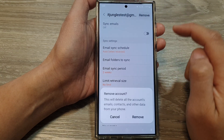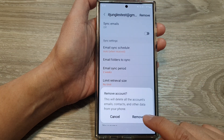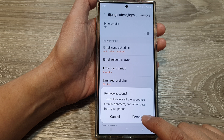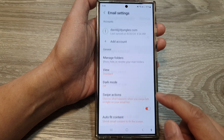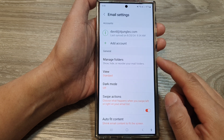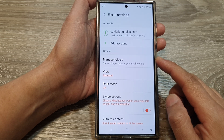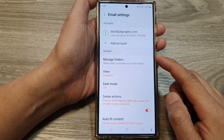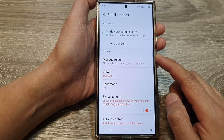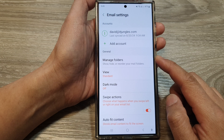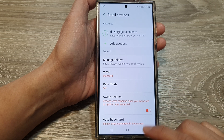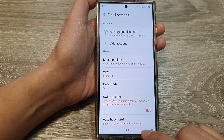Tap on Remove, then tap on Remove again to completely remove the Gmail account from your Samsung Email app.